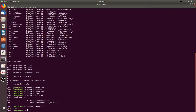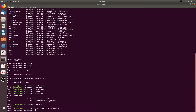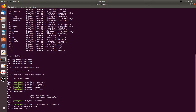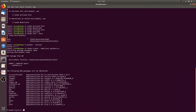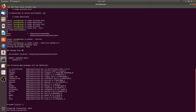You can also create an environment that uses a different version of Python by running the command conda create --name, then the name you want to give it — we'll go with m2 — and then the version of Python you'd like to install. So we'll go with Python 3.6. Press Y to proceed.